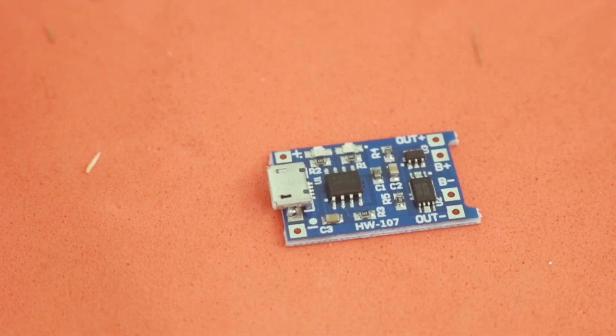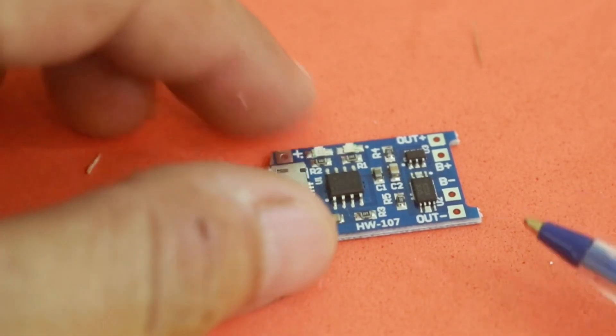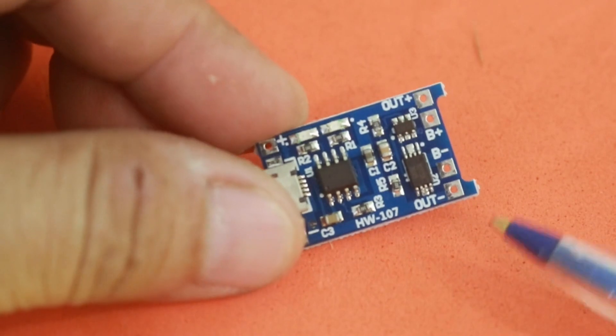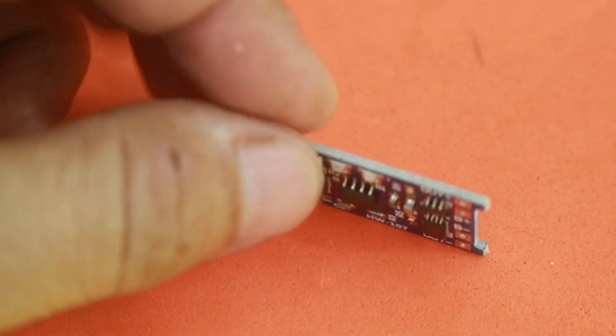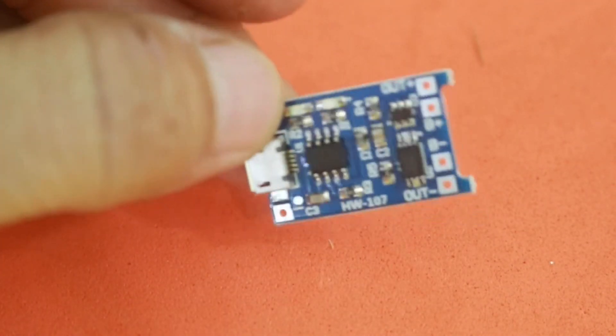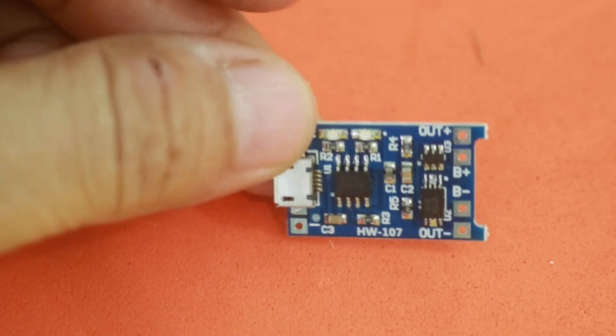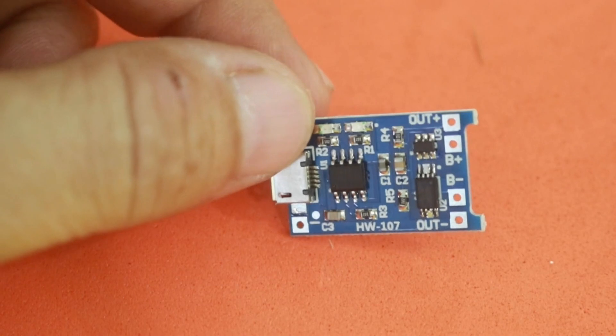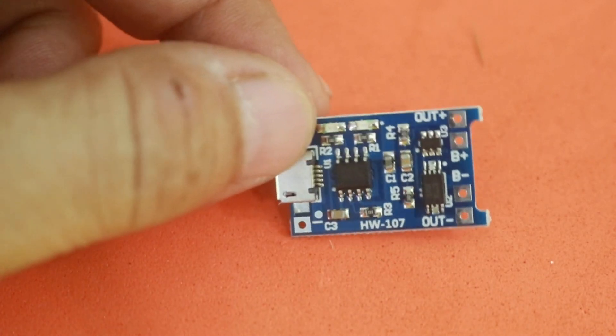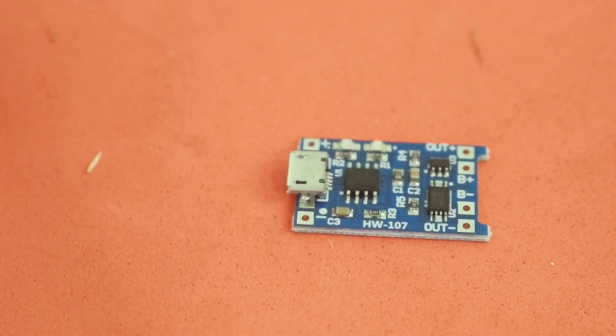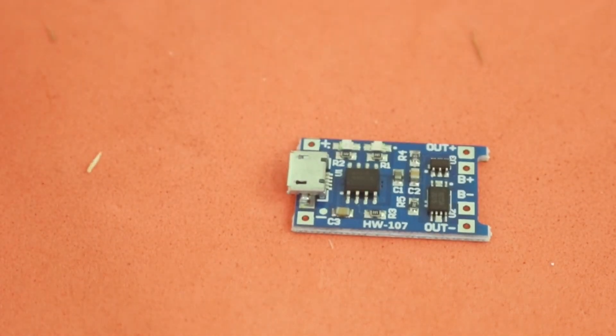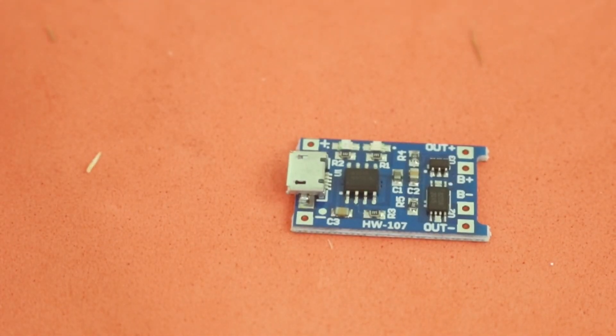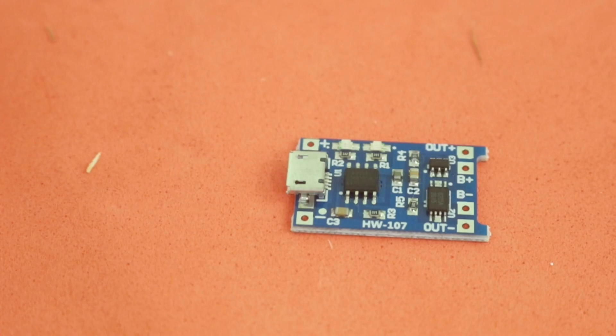For that chemistry, this module is not optimal. This will work best for 3.7 volts lithium batteries, which are the most common type of lithium-ion battery.